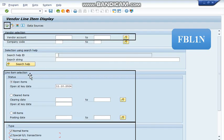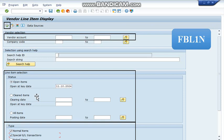In this line item selection, there are three options available. Open item will give us the display of all the invoices which have not been settled. Cleared item will give us the display of all invoices which have been cleared while all items will give us the display of both open items and cleared items.